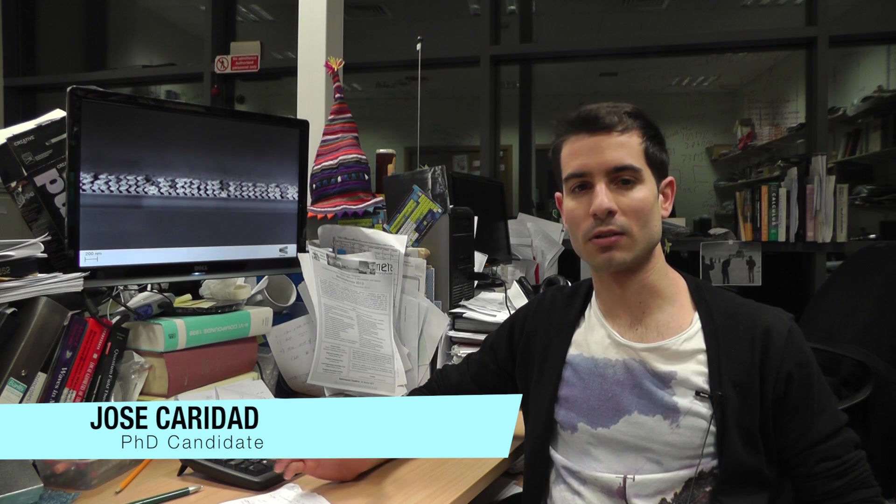Hello, my name is Jose Caridad and this is what my research is about. I study the electromagnetic properties of antennas at the nanoscale. Particularly, I focus my research on helical nanostructures.